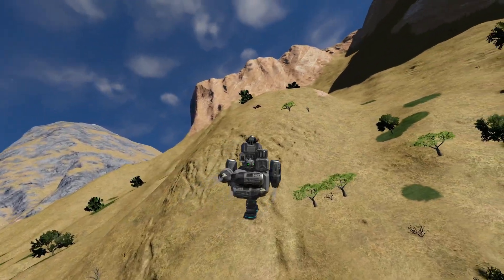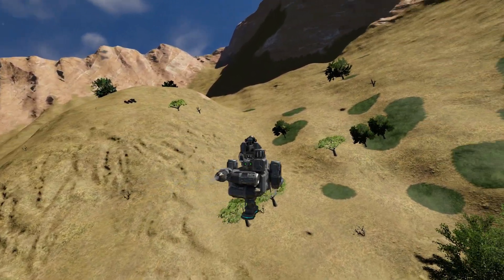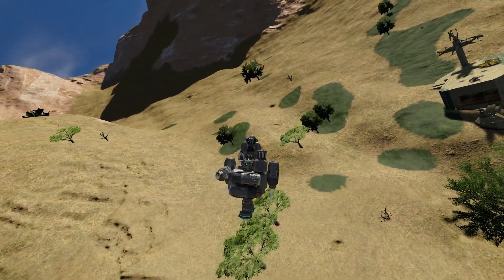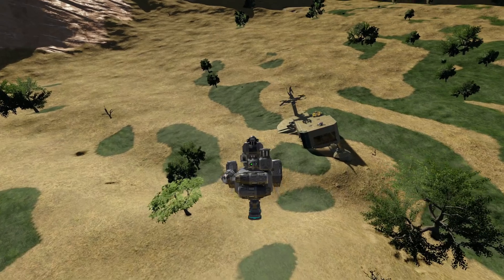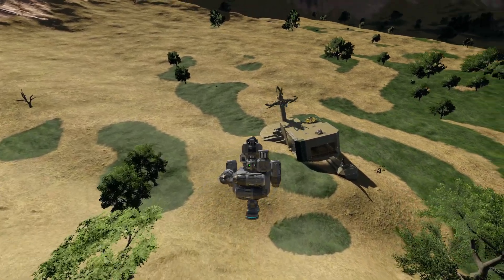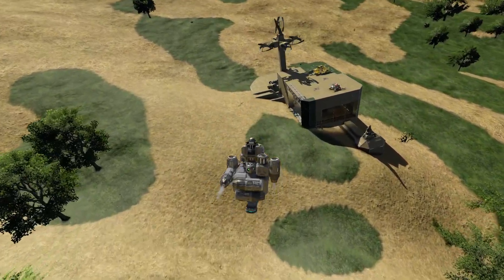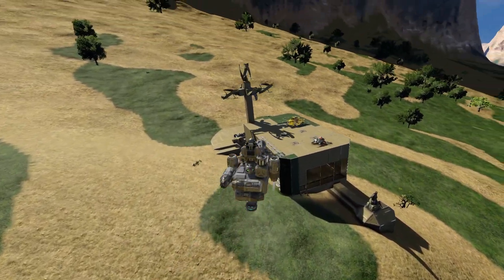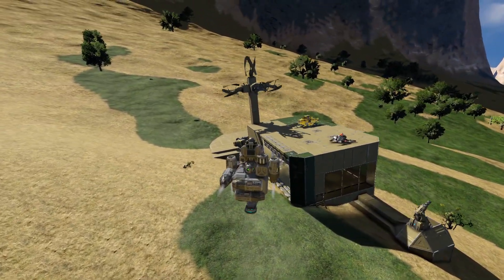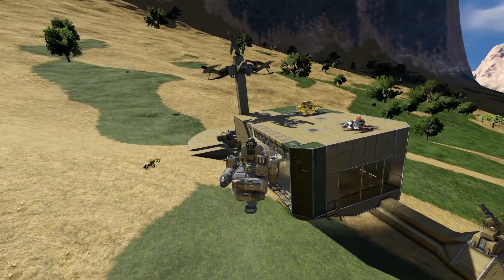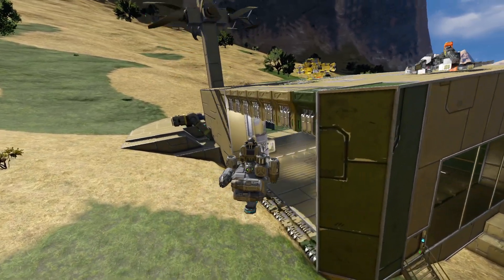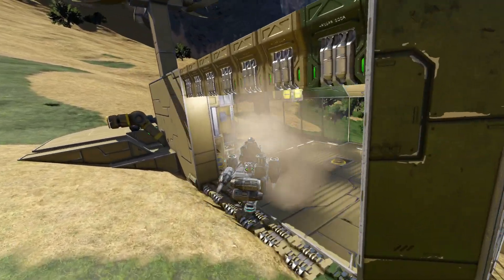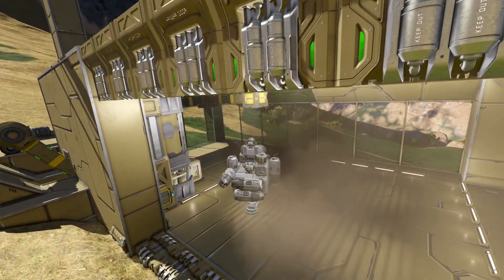Hello YouTube, I'm Tallman Brad and welcome back to Space Engineers. Today I'm going to show you how to create blueprints and also a fairly easy way to use the projector. It's not as complicated as it may seem.